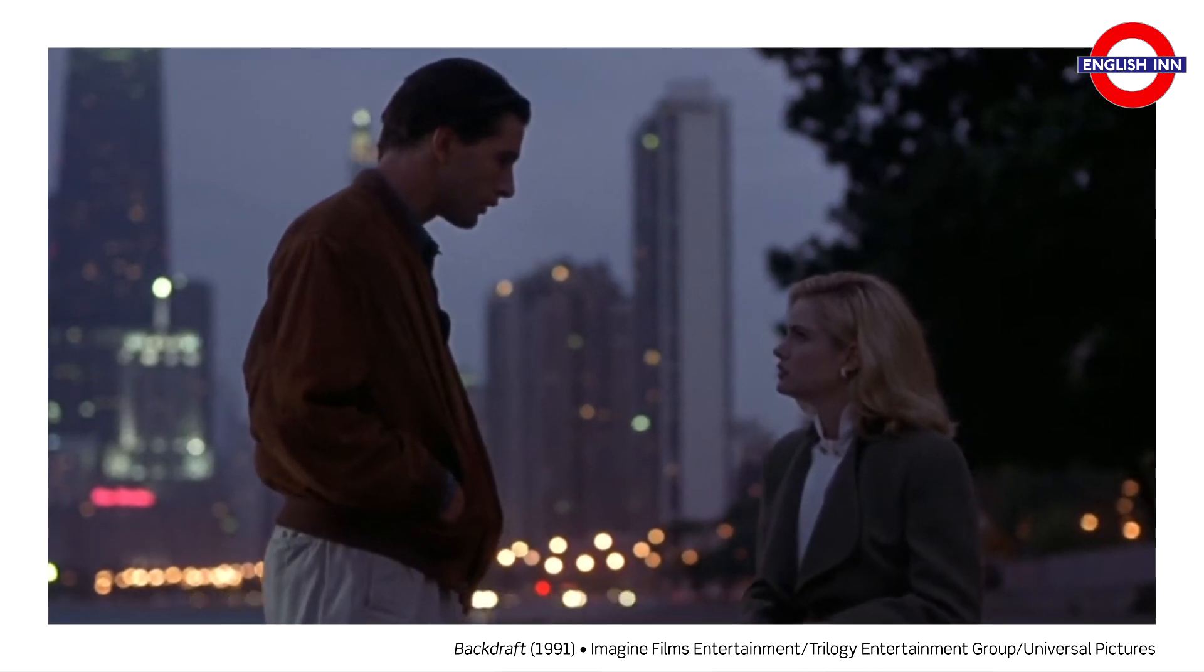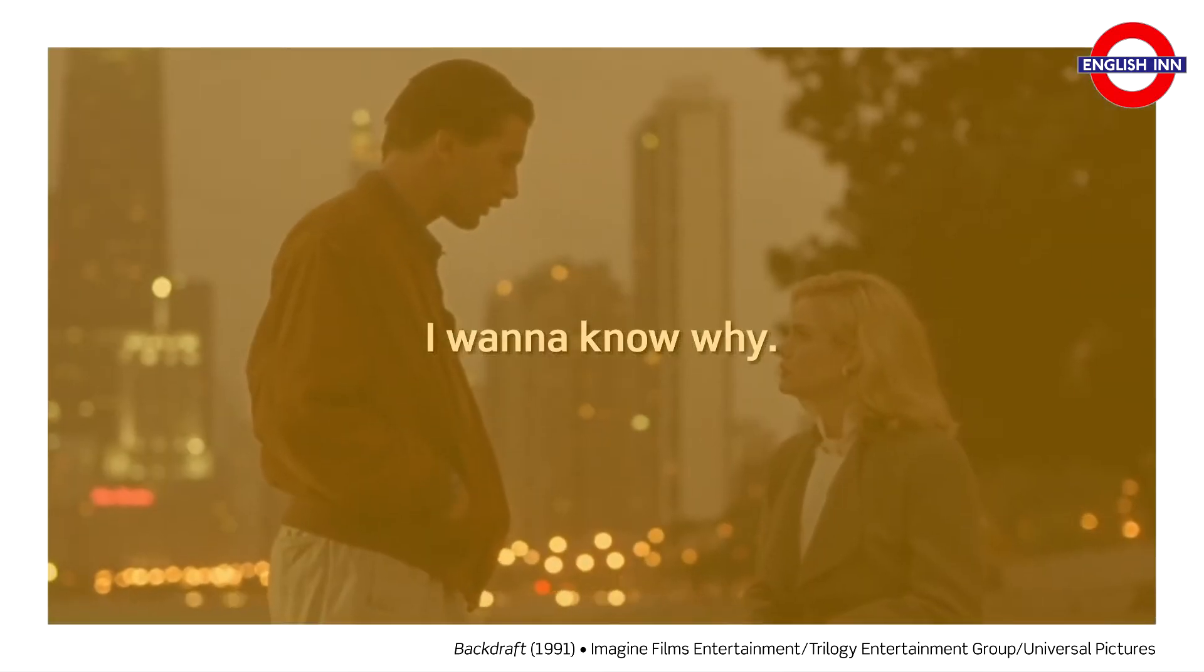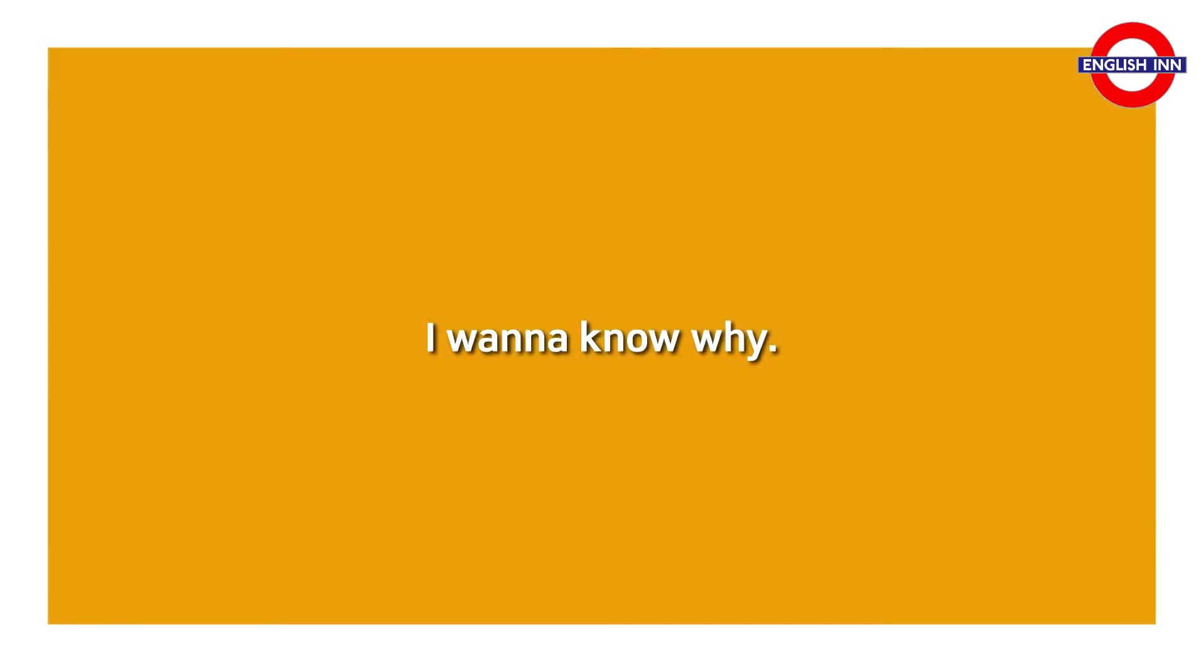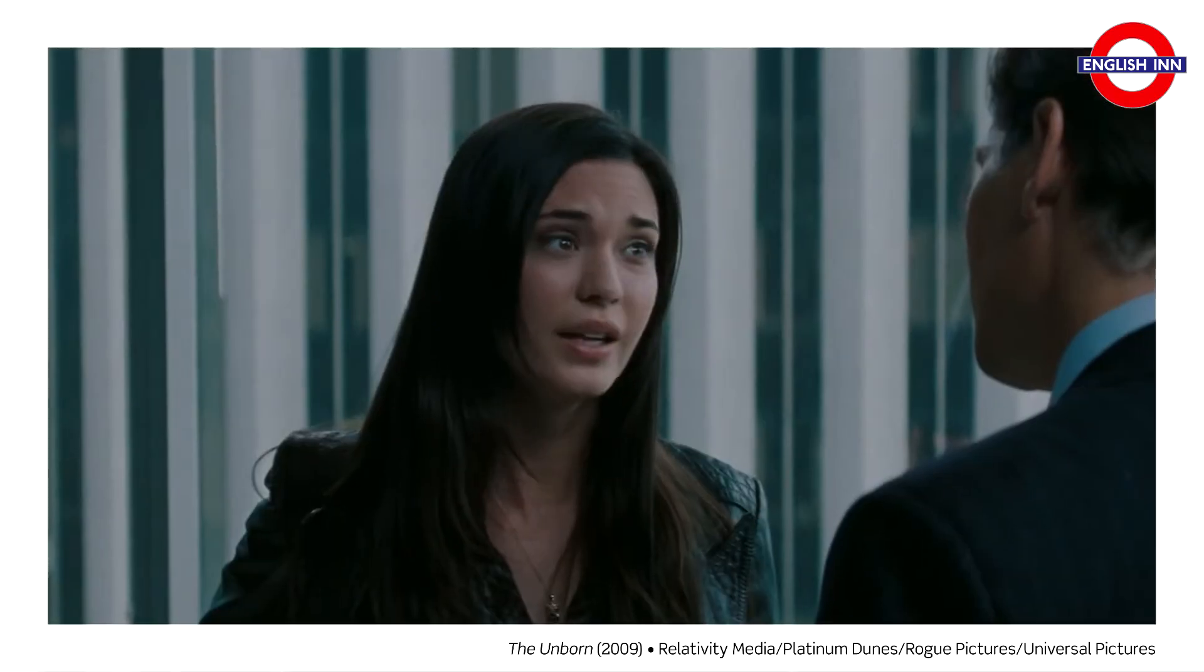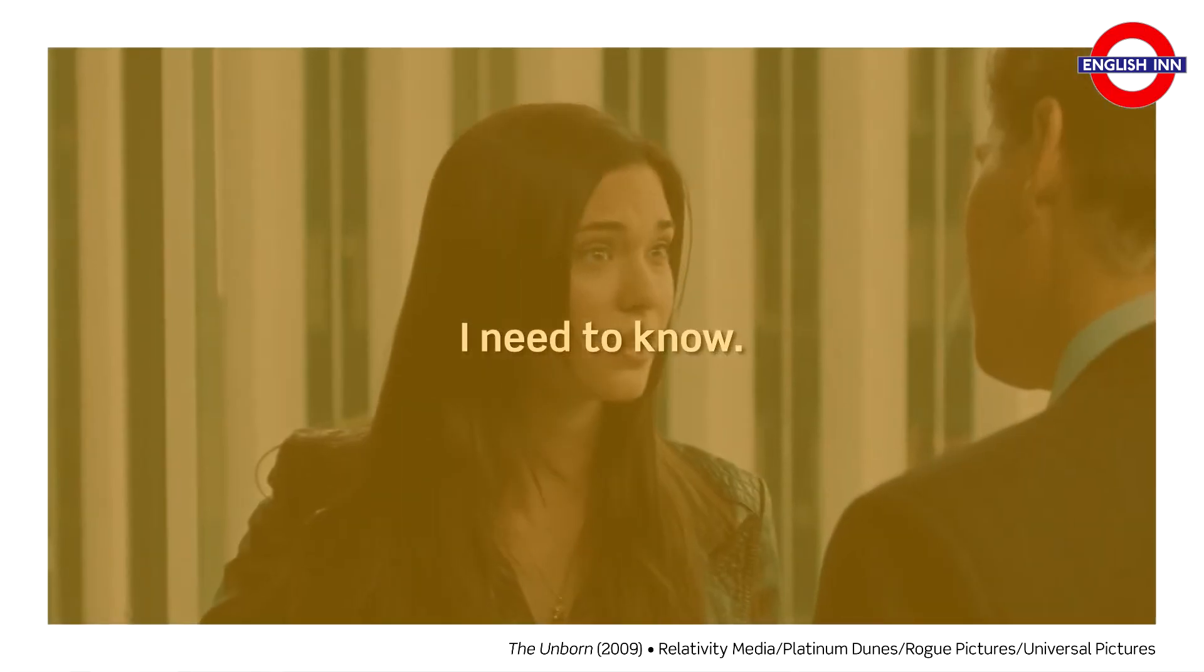I want to know why. I want to know why. I need to know. I need to know.